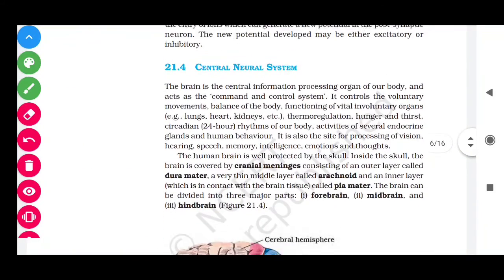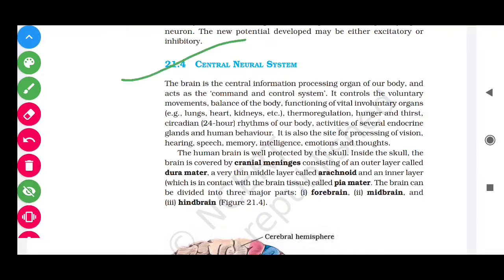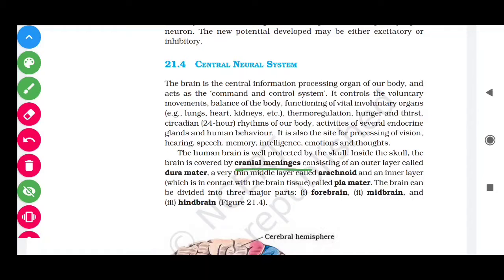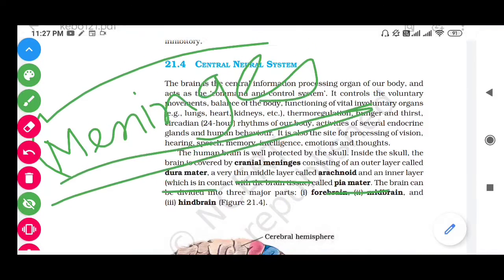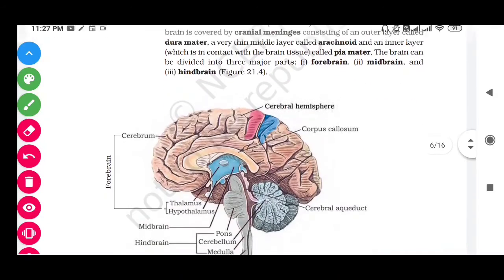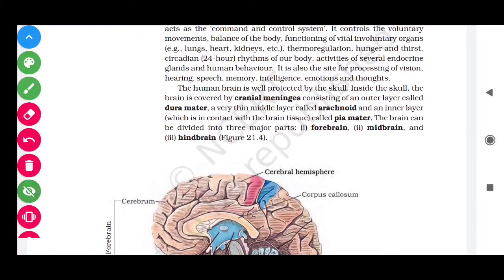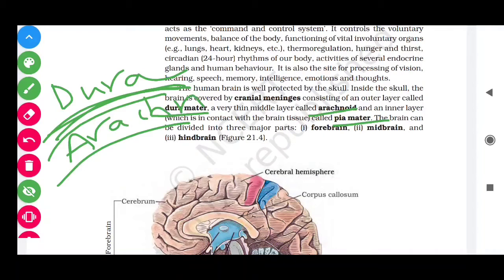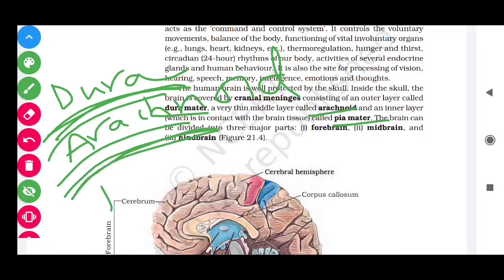The CNS consists of the brain and spinal cord, and it is covered by meninges — meaning coverings. There are three meningeal layers: the outermost is the dura mater, the middle is the arachnoid, and the innermost is the pia mater.